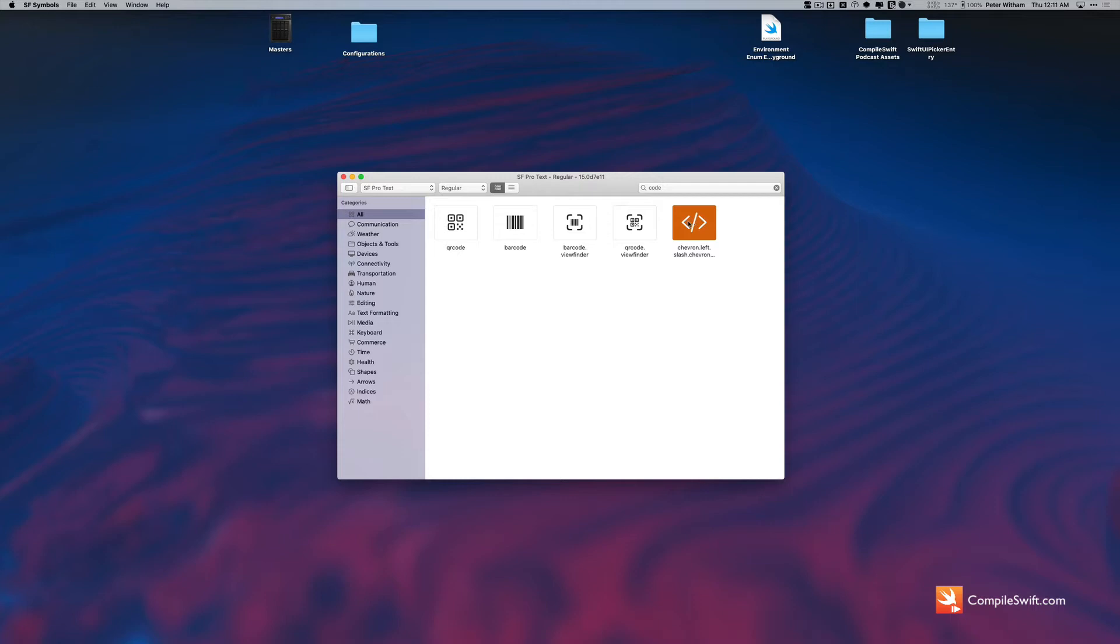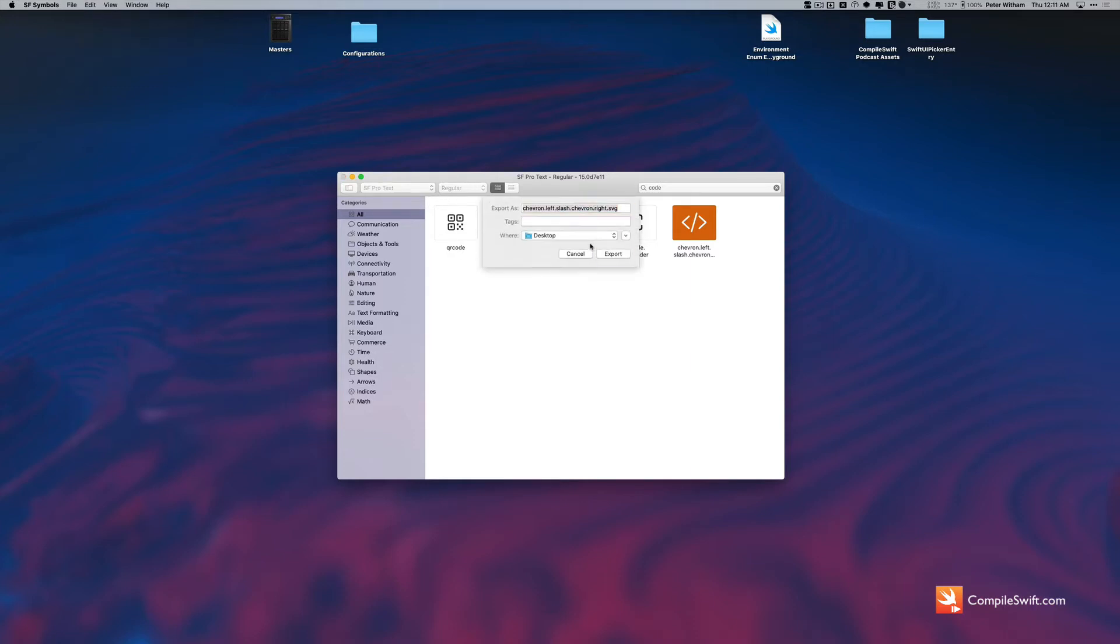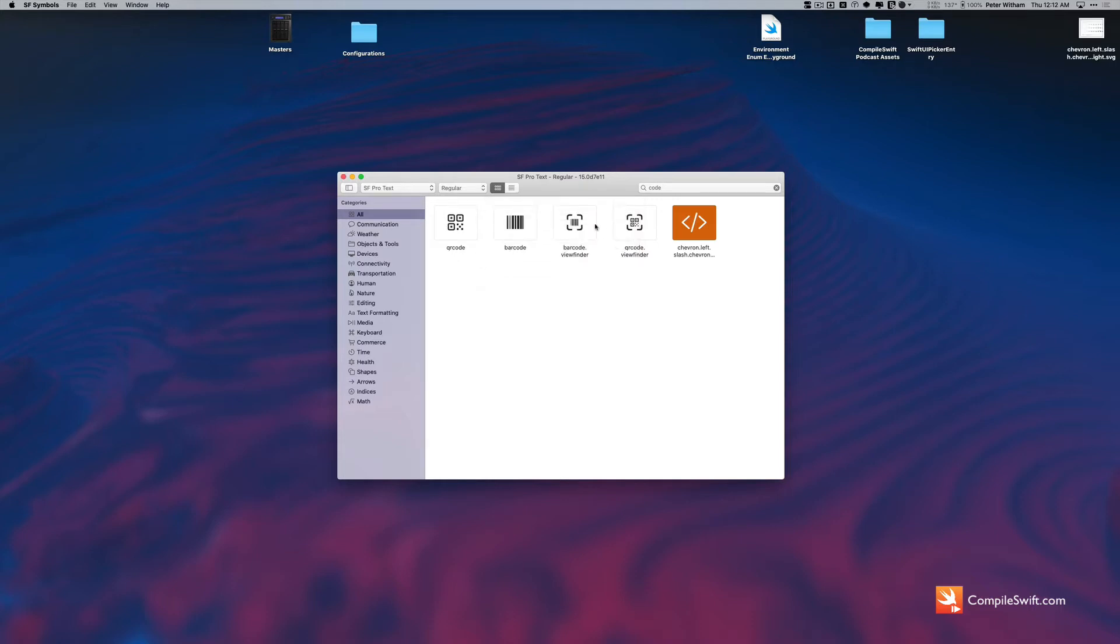So what I'm going to do is I've got it selected and I'm going to go to the menu, I'm going to go File, Export Custom Symbol Template and it's just going to ask me to save it somewhere. And it's going to be an SVG, a Scalable Vector Graphics file.